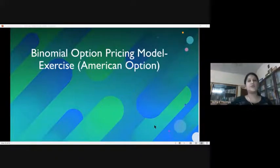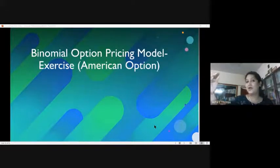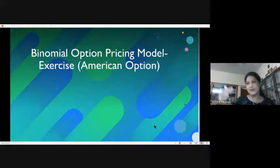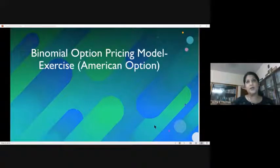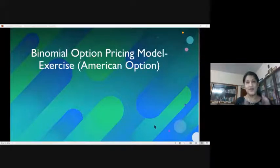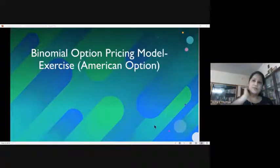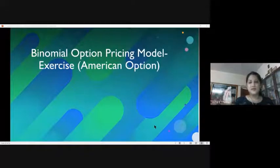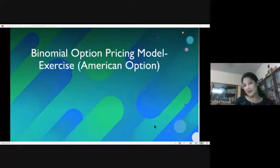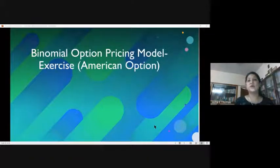In an American option, we do all the same steps — reaching the final node as in the European option — then coming back. There lies the difference: each preceding node will have an option to exit at maturity or at the present position. So we would have two computations: one based on what is the option price if exiting on the final period, and what is the value if the investor decides to exit at that point.